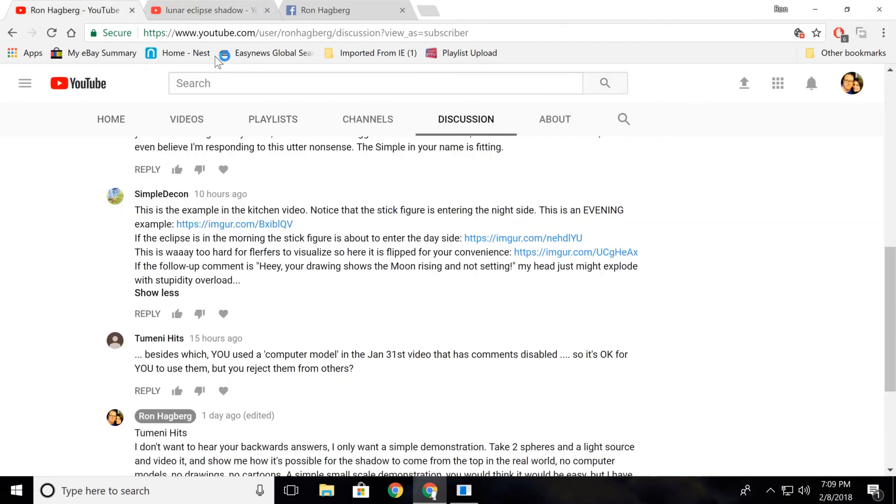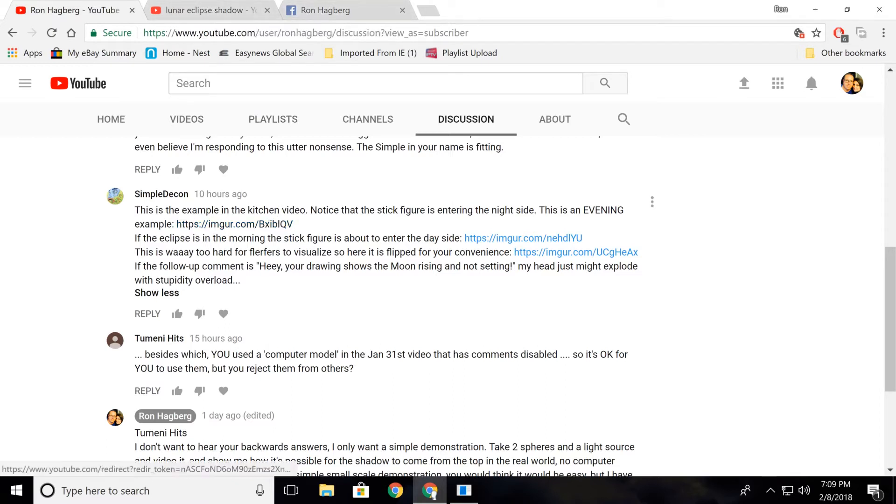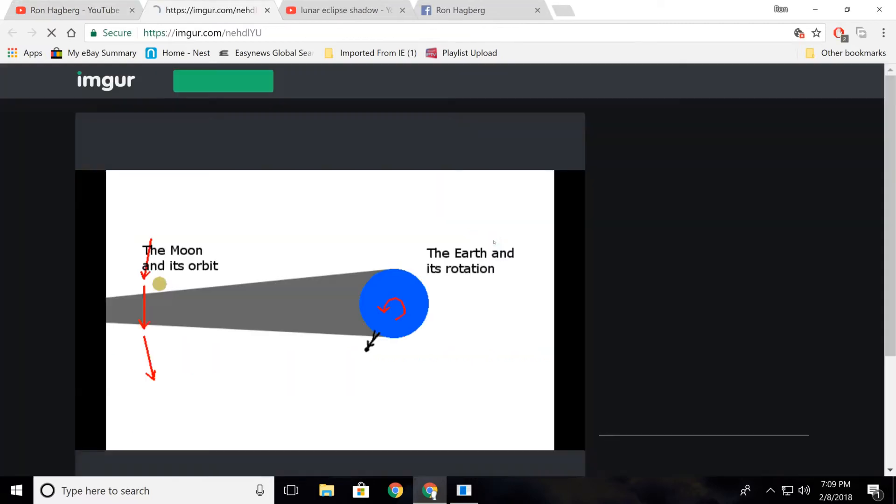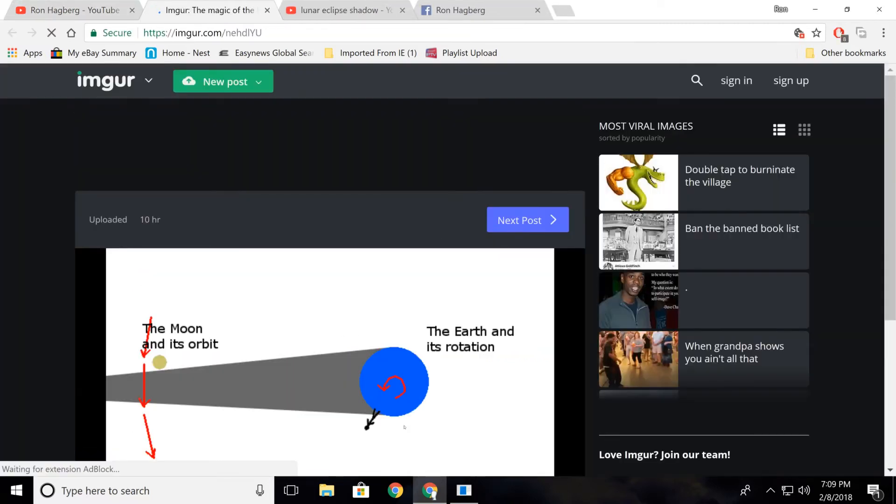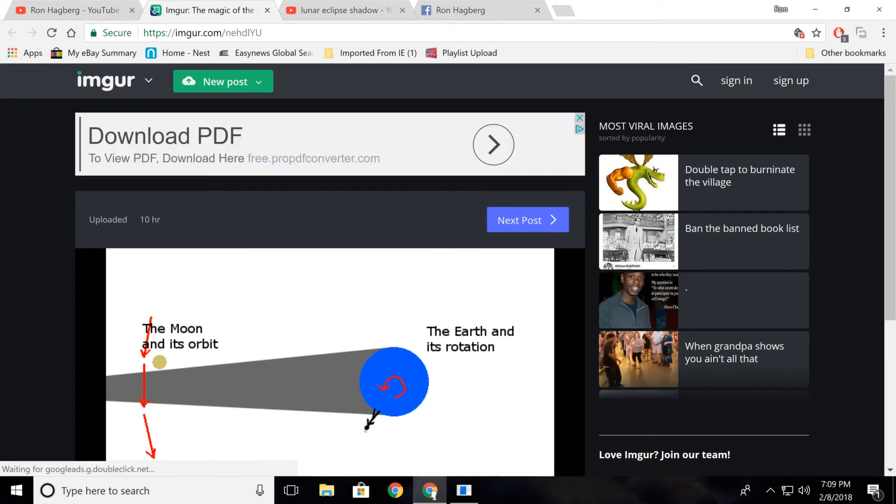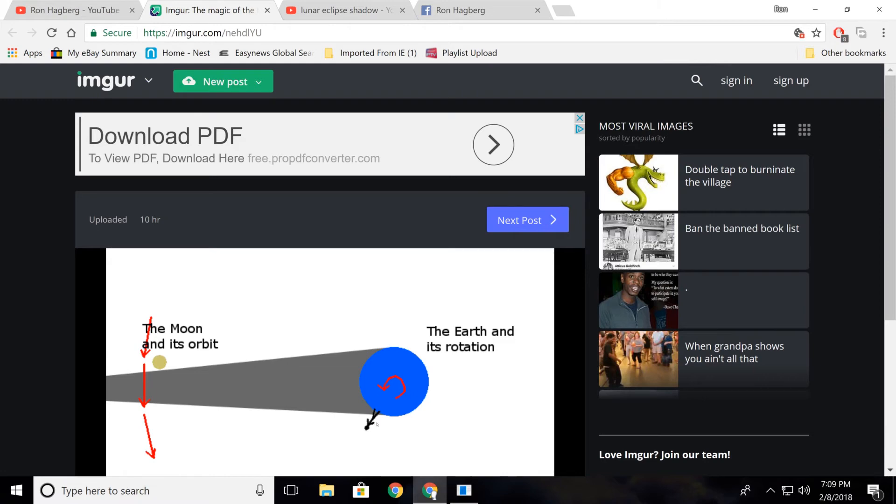Not that you could see the moon from that angle if it was going below your horizon anyway, but that part's okay. And then he says, if the eclipse is in the morning, the stick figure is about to enter the day side. And click on this, and he's got your stick figure here. You'd have to be looking down, across the earth. This is so funny. Any child can see this, that this can't work.